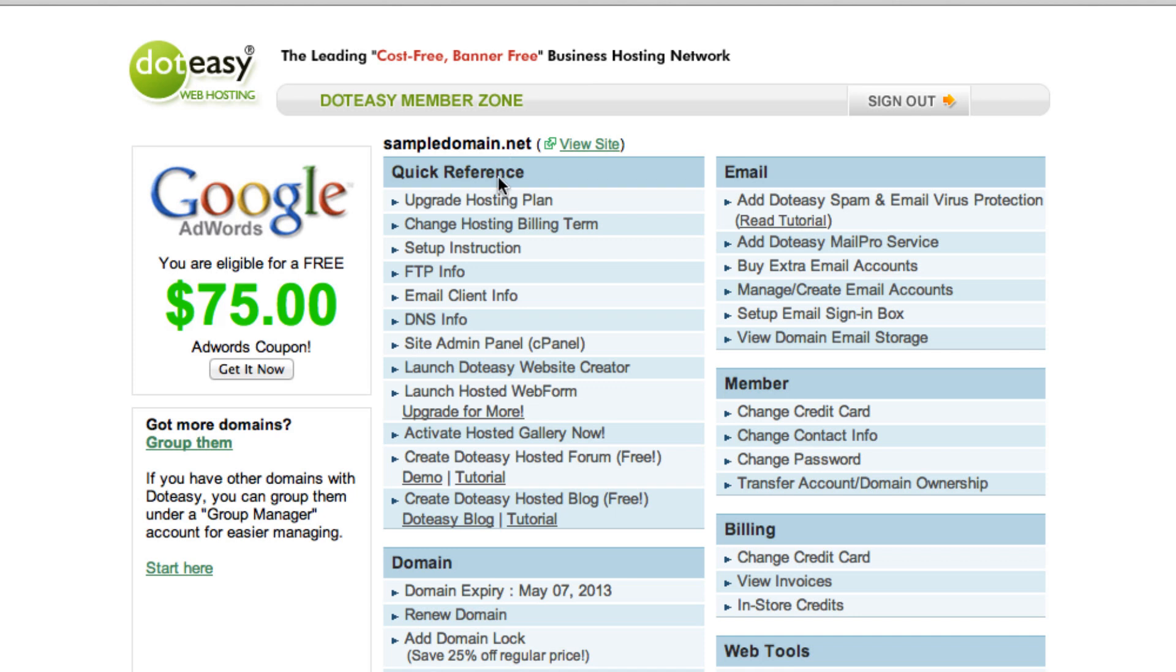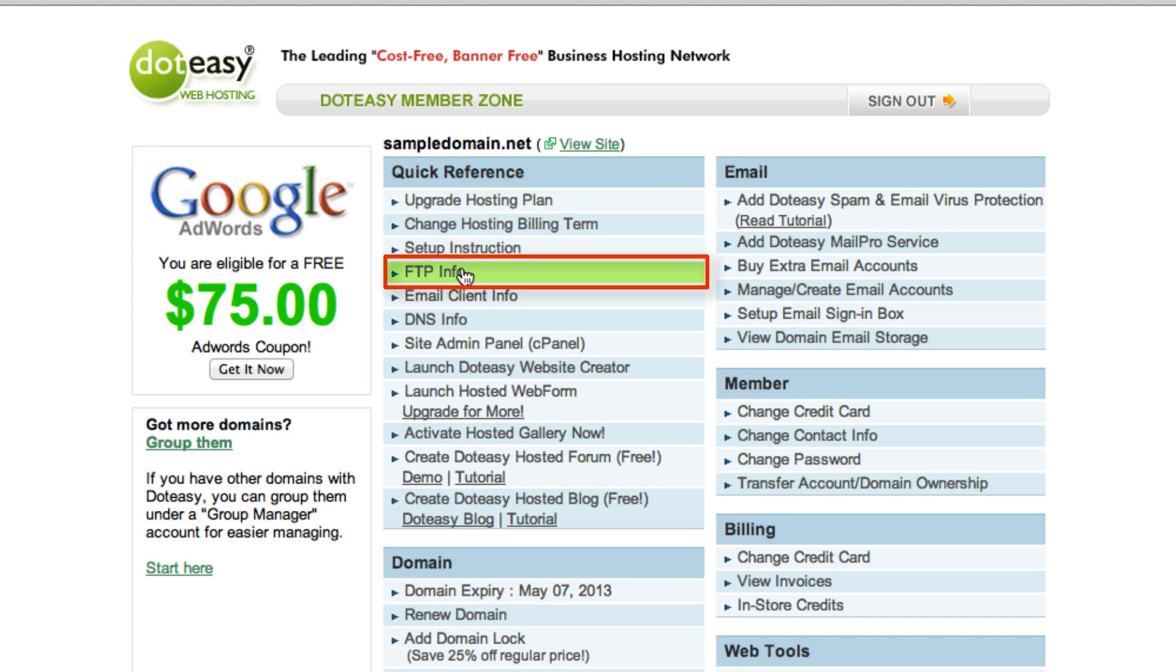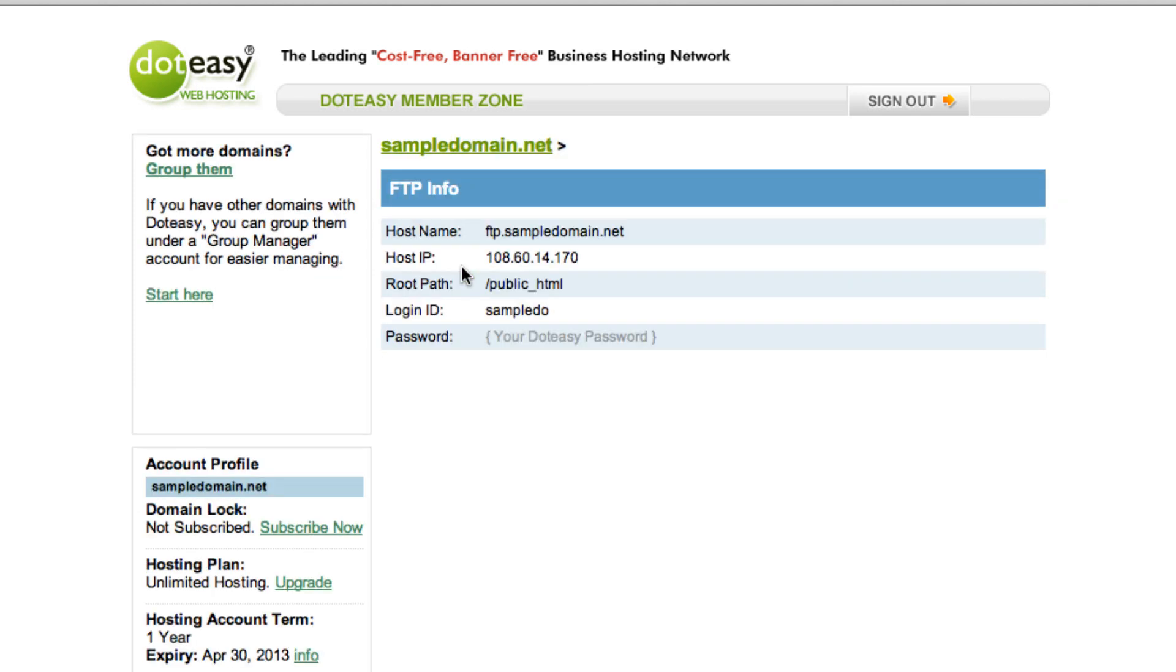Underneath the quick reference, you'll be able to find the FTP info link. Select that and this will display all the information we need.